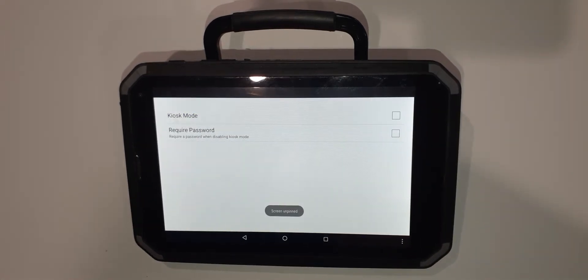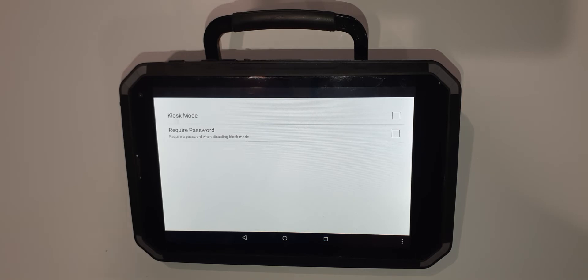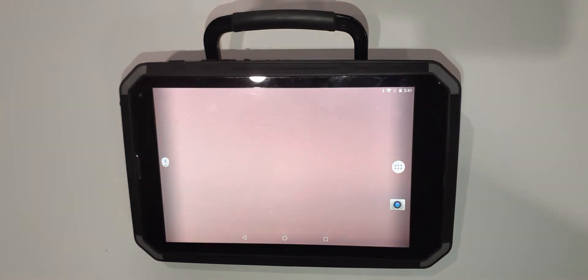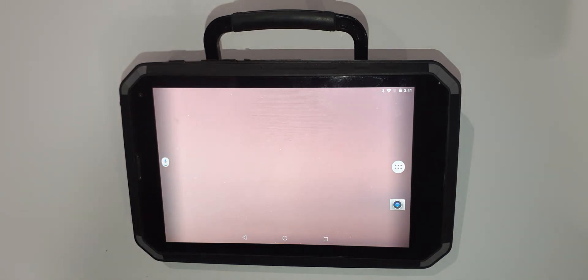My screen is now unpinned and I have a circle down the bottom in the menu bar which is going to allow me to exit the software into the main home screen of the device.